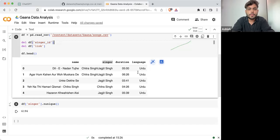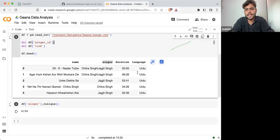Because some rows contain multiple singers — exactly, as Sneha and Shivam pointed out.